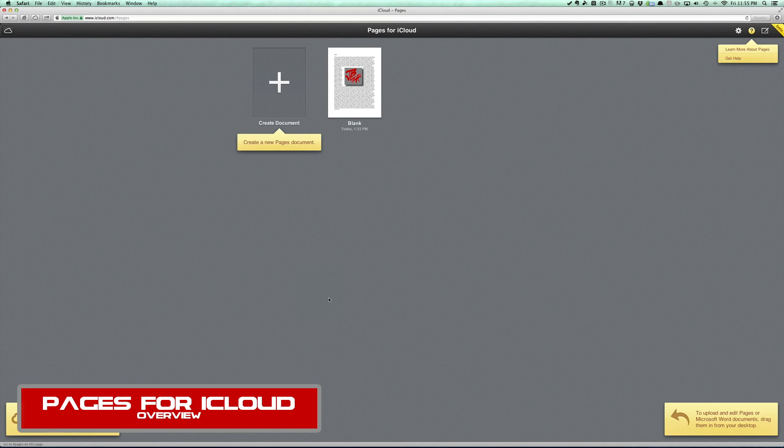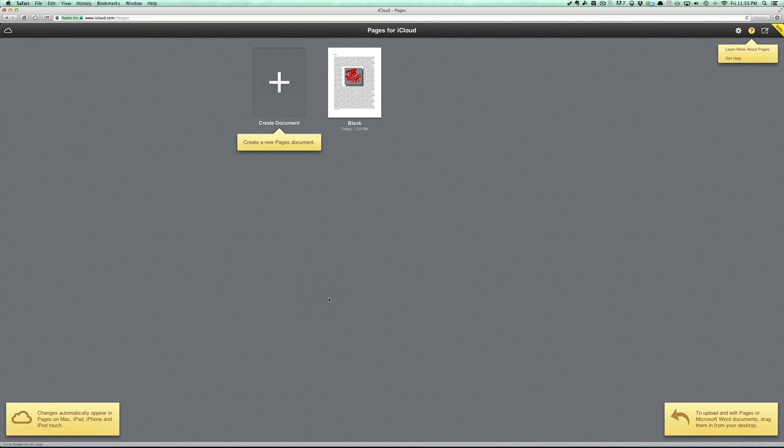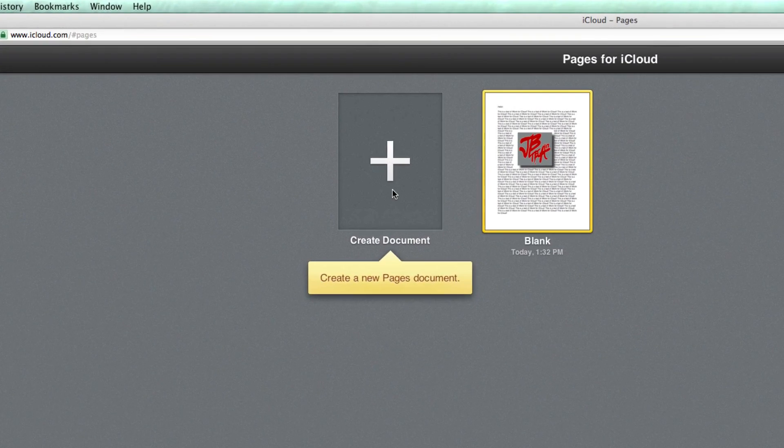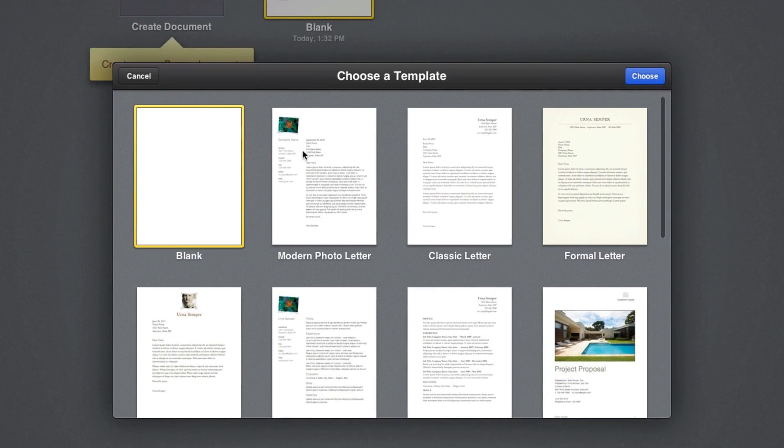Now Pages, if you're not familiar with it, is basically a word document application, but we're able to work on it straight on the web browser, which is pretty convenient and nice. Here I've already created a document, but let's go ahead and create a new one real quick.